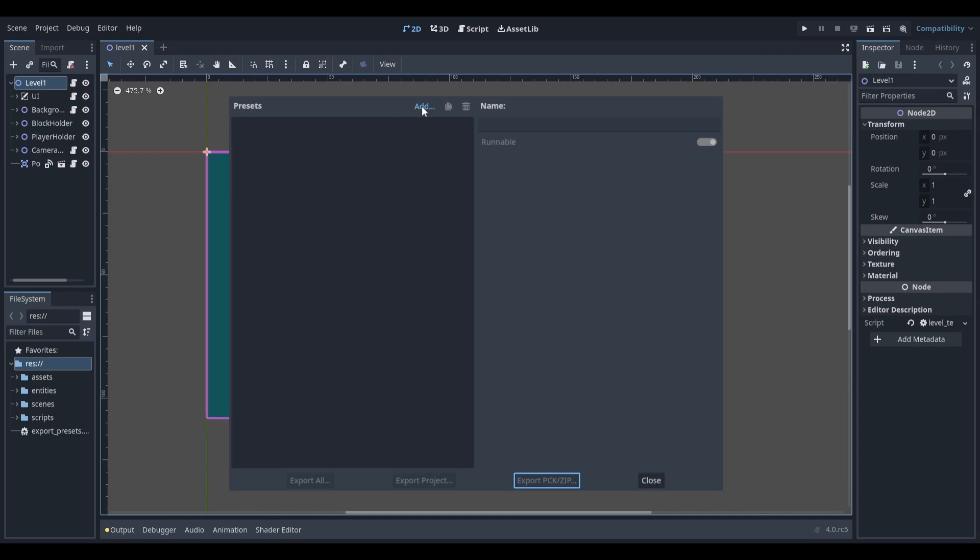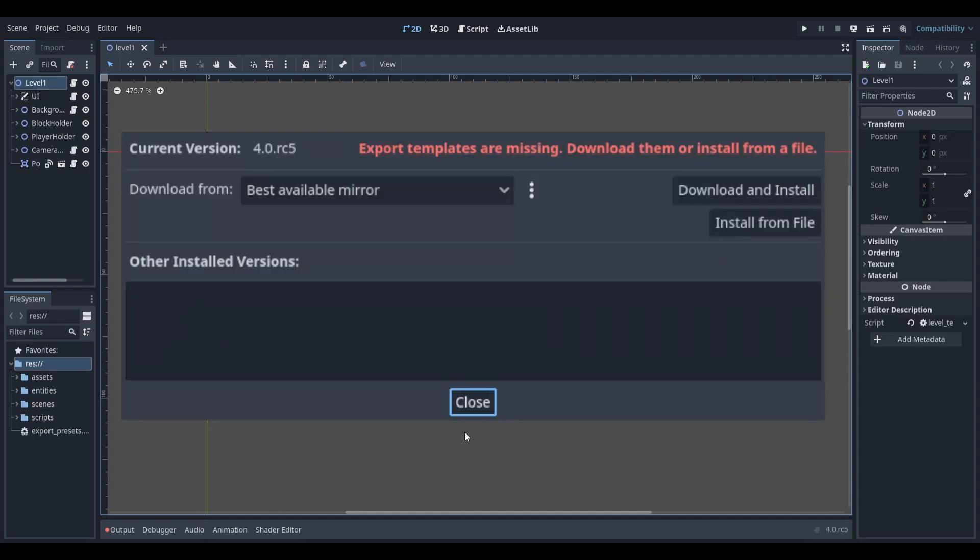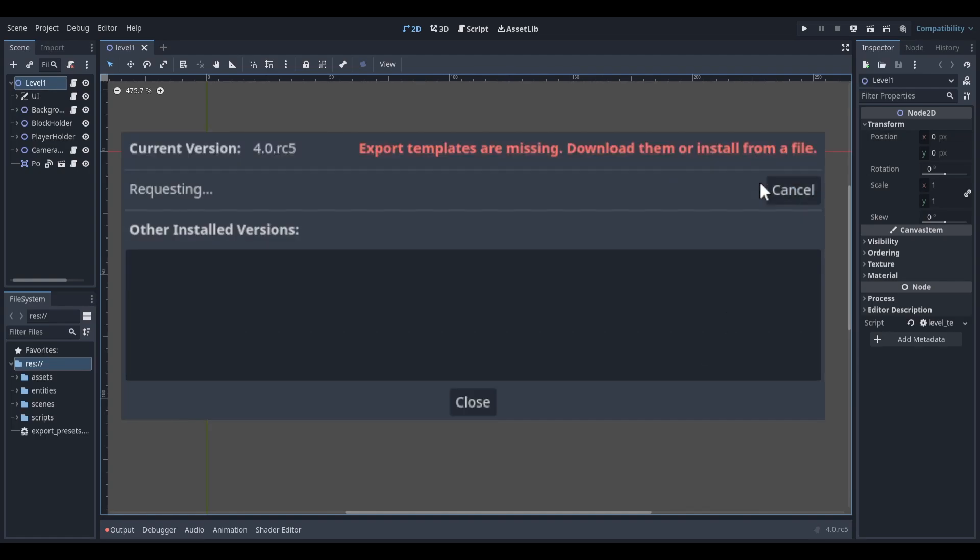Click the Add button right here and go down to Web. If you've never exported anything before, you'll probably see these red error messages. This is because you don't have any export templates installed. To fix this, select the Manage Export Templates text and then select Download and Install. Now you'll need to wait for it to install. Two very boring minutes later.